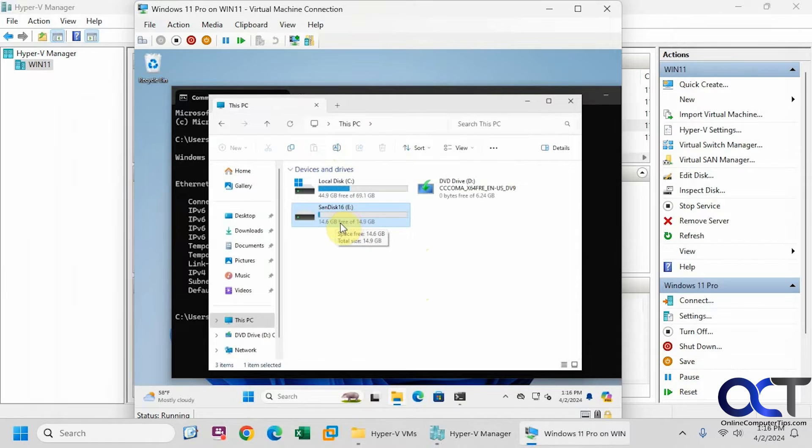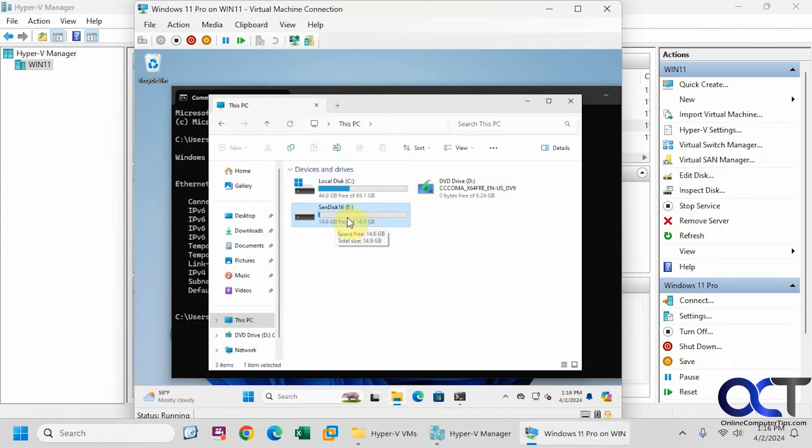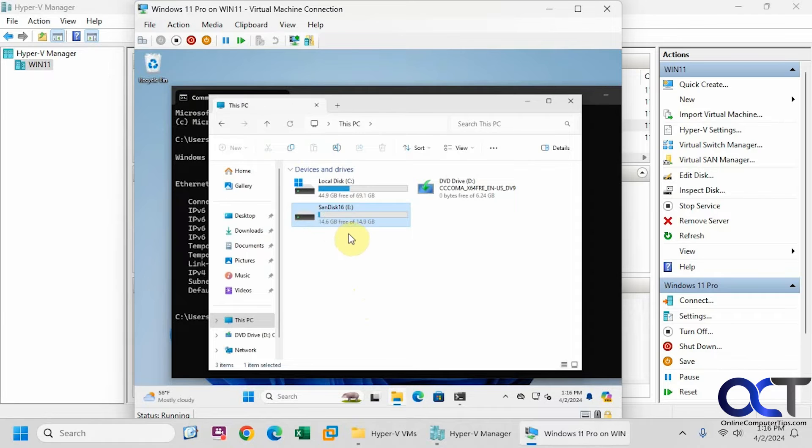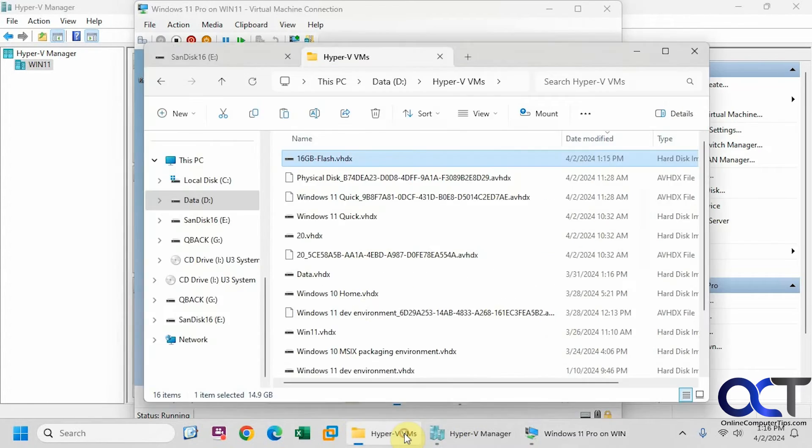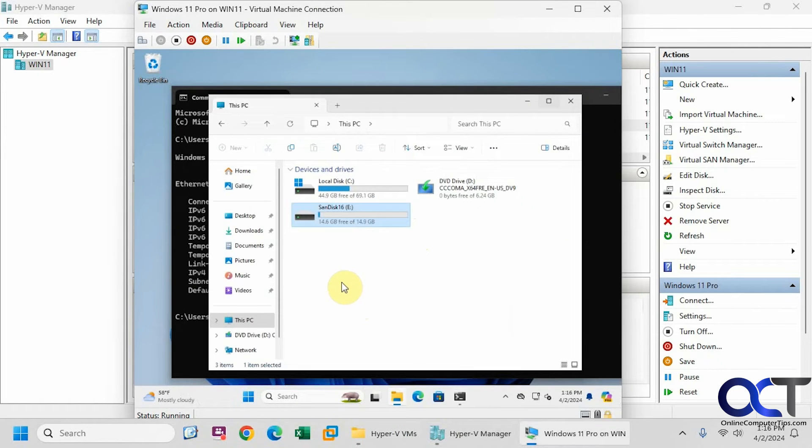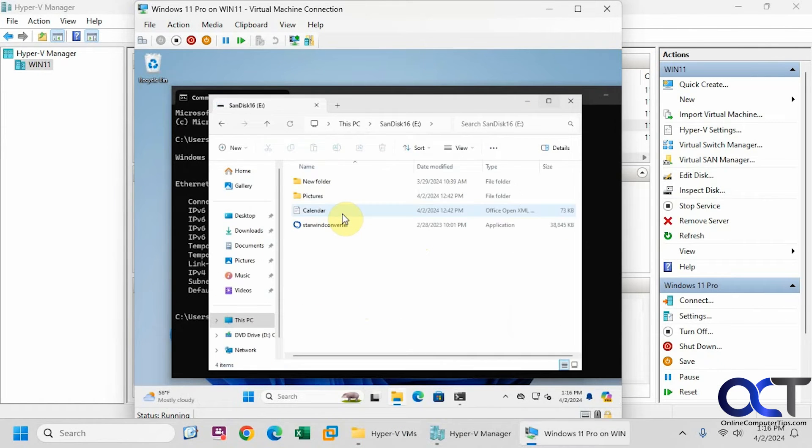And you can see right there, it says 14.6 free out of 14.9. So within the operating system of the virtual machine, it's not reading it as full like it did for the file itself here. And so let's go back in here.